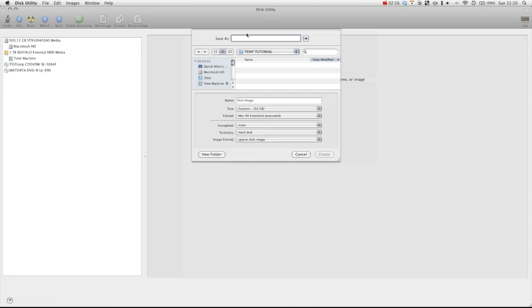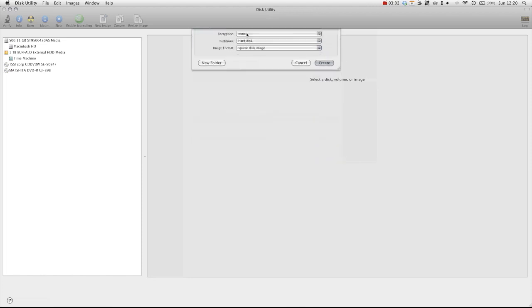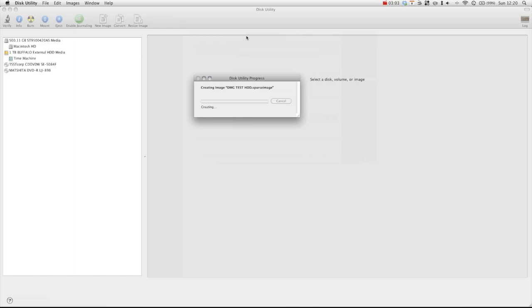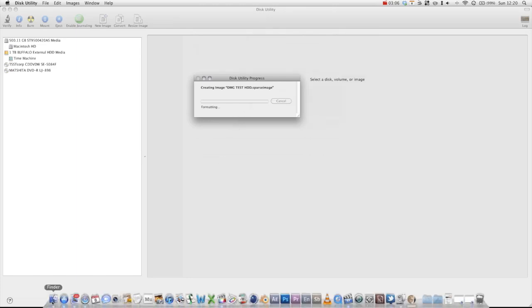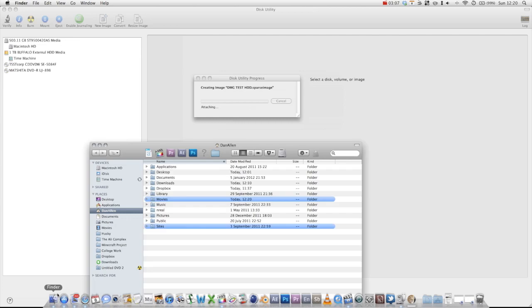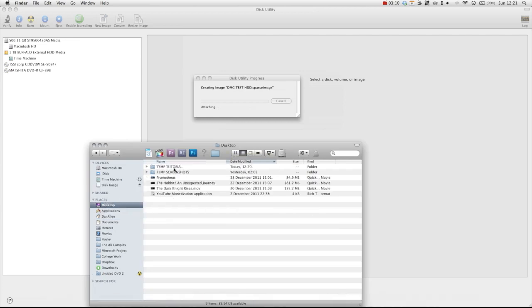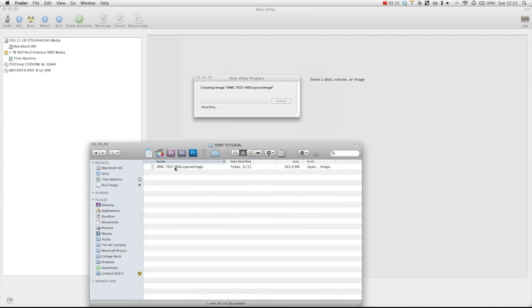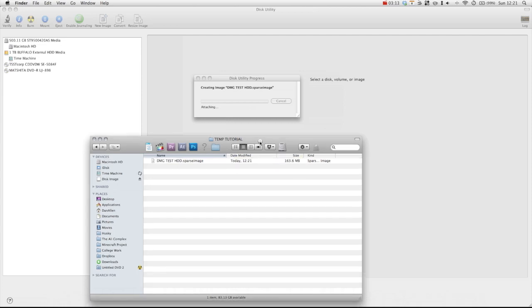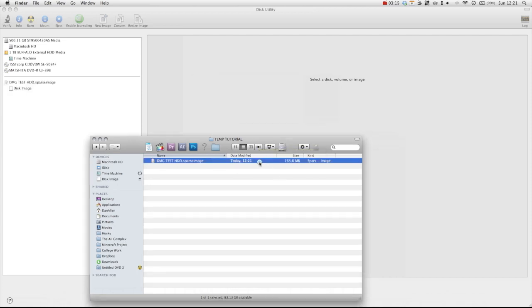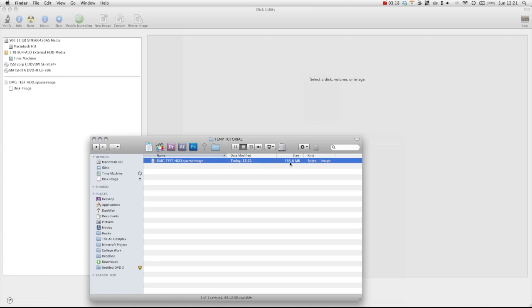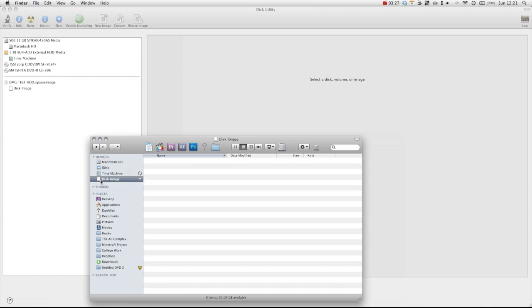So if we just call this DMG test hard disk drive, choose create. It's just going to create this image for us. Go over to finder. You can see that it's shown in here. And you can see, even though we allocated 50 gigabytes, it's only actually taking up 163 megabytes of space at the moment. And if we look in our devices, you can see that we've now got the disk image in our devices.